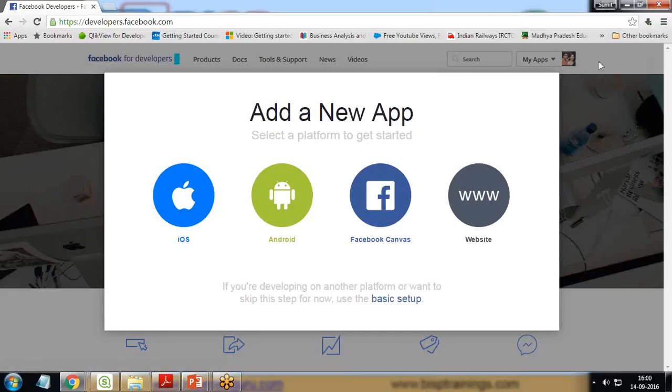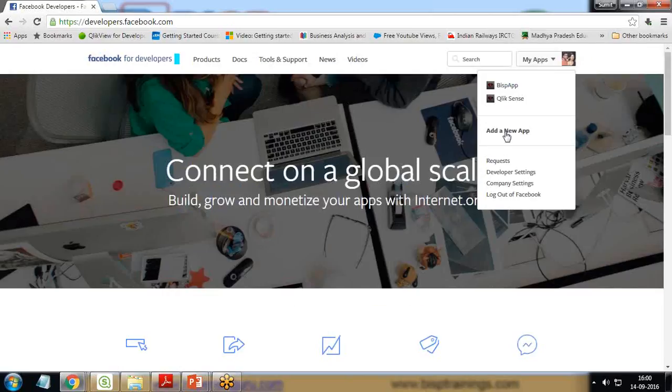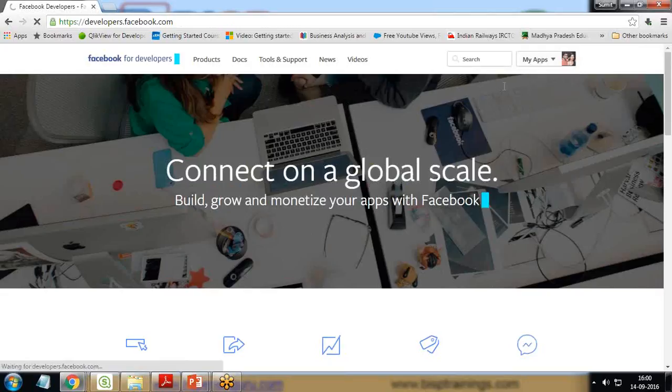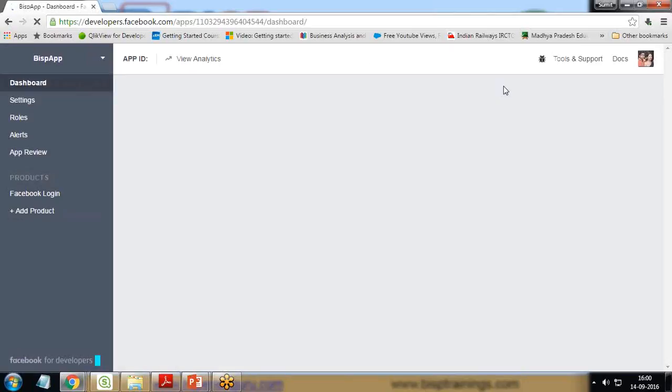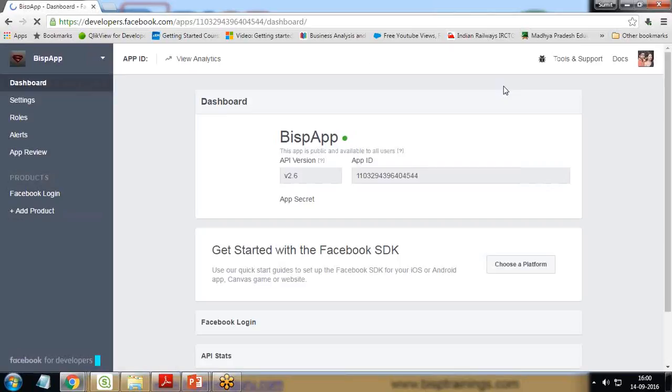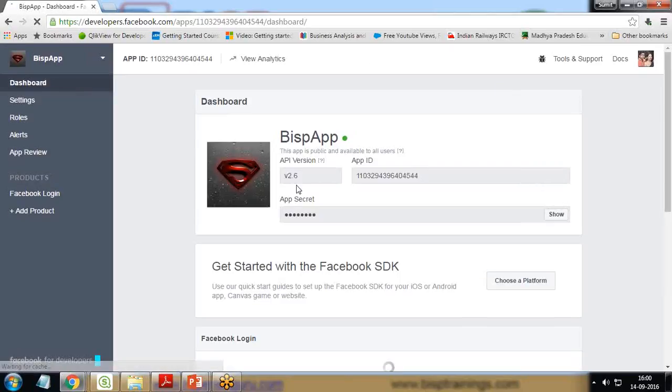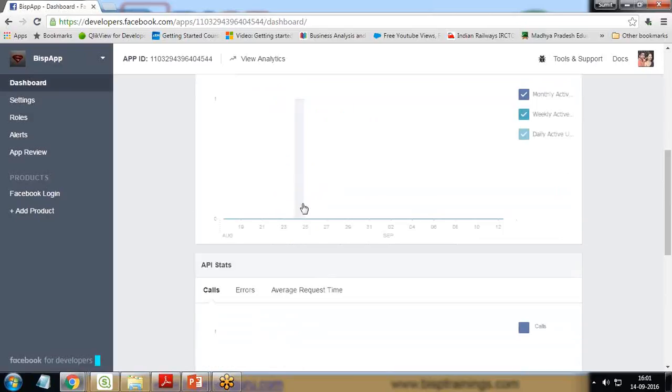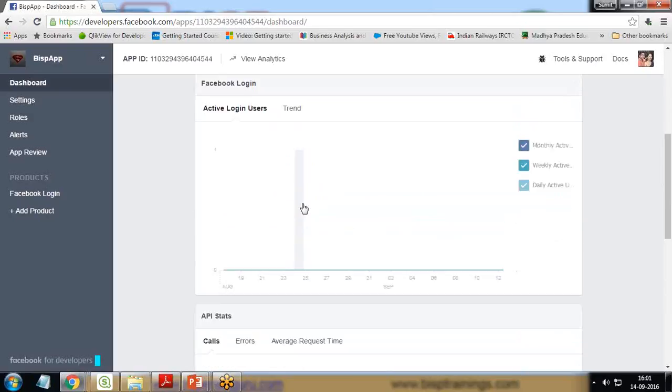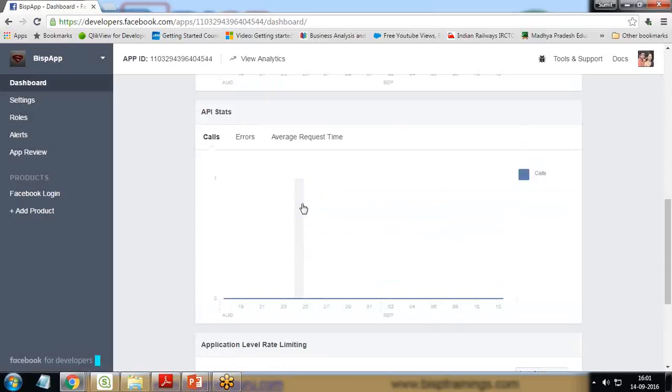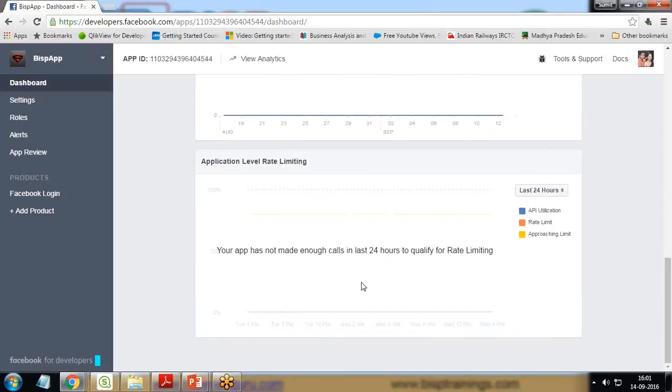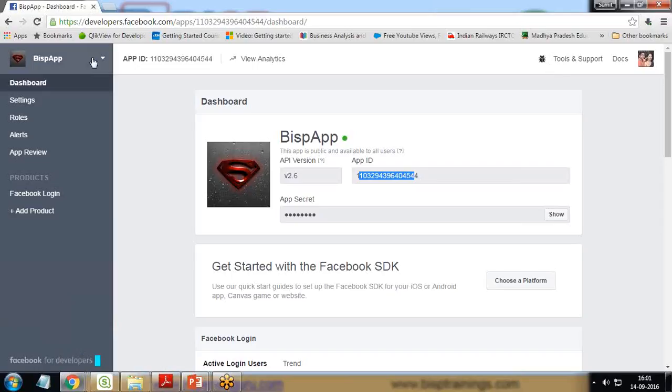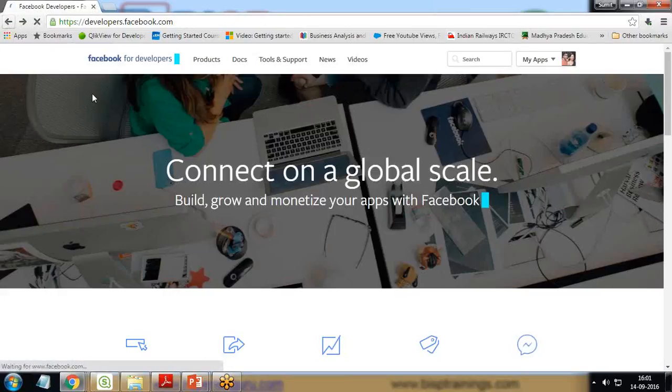In this case, I have already developed an app named BISP app, so I click on BISP app. As you can see here, we have the app version, app ID, and app secret, and I have already given some permissions. Now the next thing I need is the URL or the security token to access this app in Qlik Sense.